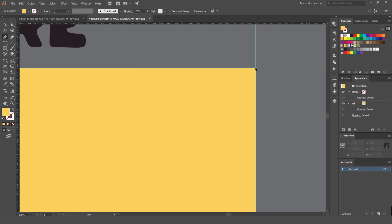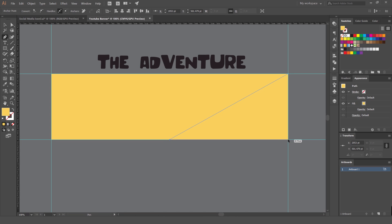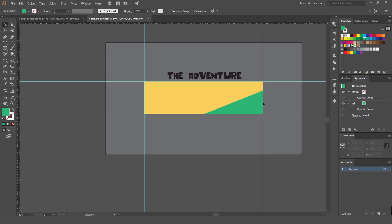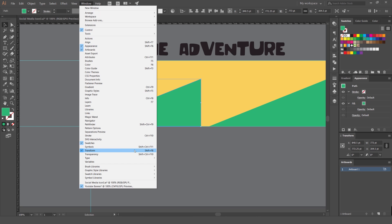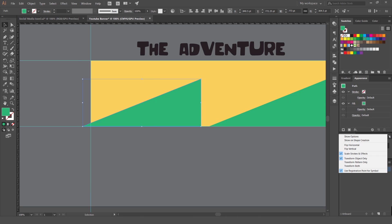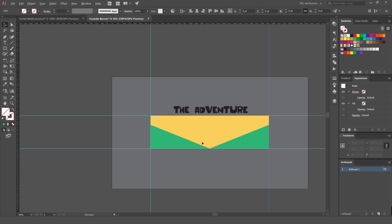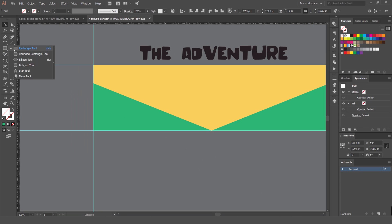Now start making some hills. Press P for the Pen tool, click in the center holding Shift, and click to create points. Select green, drag the shape down, then hold Alt (Option on Mac) and drag to duplicate it. In the Transform panel on the right — or go to Window > Transform — click the dropdown and choose Flip Horizontal. Now you've got a valley shape.